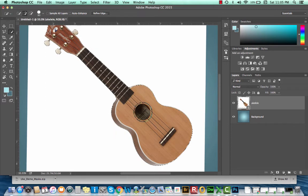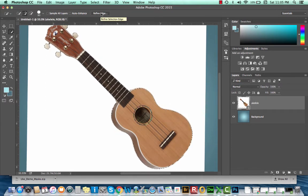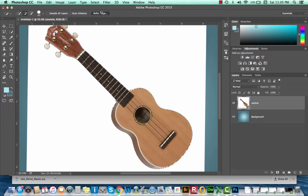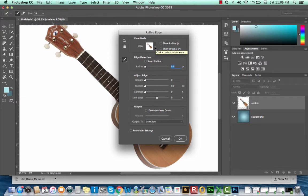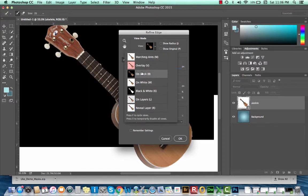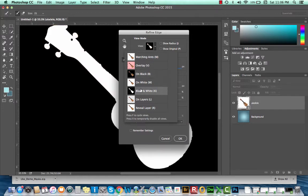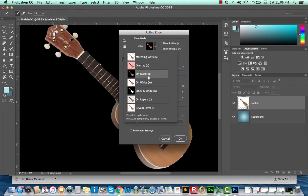Once I'm happy with my selection, I can take a look at it without the background by selecting my refine edge option. The button to refine an edge appears in the control panel for your quick selection tool. You can also find it in your select menu. When I have my refine edge dialog box visible, I can change my view to on black, or black and white, marching ants. I'm going to do black. That gives me a pretty good idea of what I'm working with.